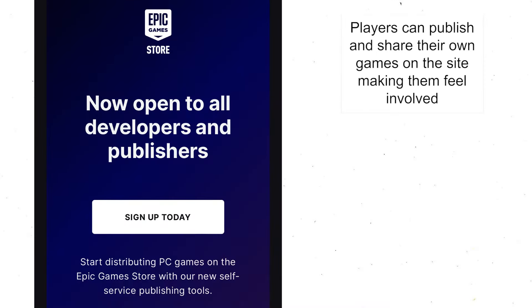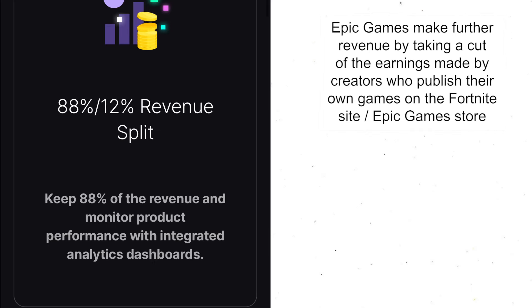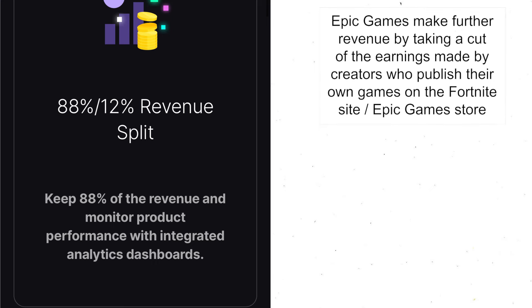You also have the option to publish your own games to the Epic Online Store, which is an amazing opportunity for a lot of audiences. They would love to see their games featured, so again it makes you feel more involved. Epic Games actually take a cut of any of the earnings that people make when they upload or publish their own games via the Epic Store, so this is another way of Epic Games making more revenue.